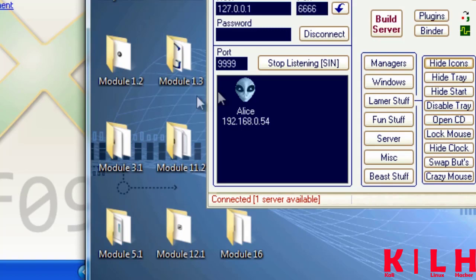If your computer begins to act up after you download and run the newest version of a program — icons appear and disappear, the system clock appears and disappears, strange processes are run or terminated — this is not Windows' fault. The cause could be that the program you ran contained an injected Trojan horse. Your system is now controlled by someone else. If you suspect a given application and terminate it, you'll see that this doesn't bring about any changes — the Trojan is still running. And with that, we're ending the first presentation on Trojan Horses.